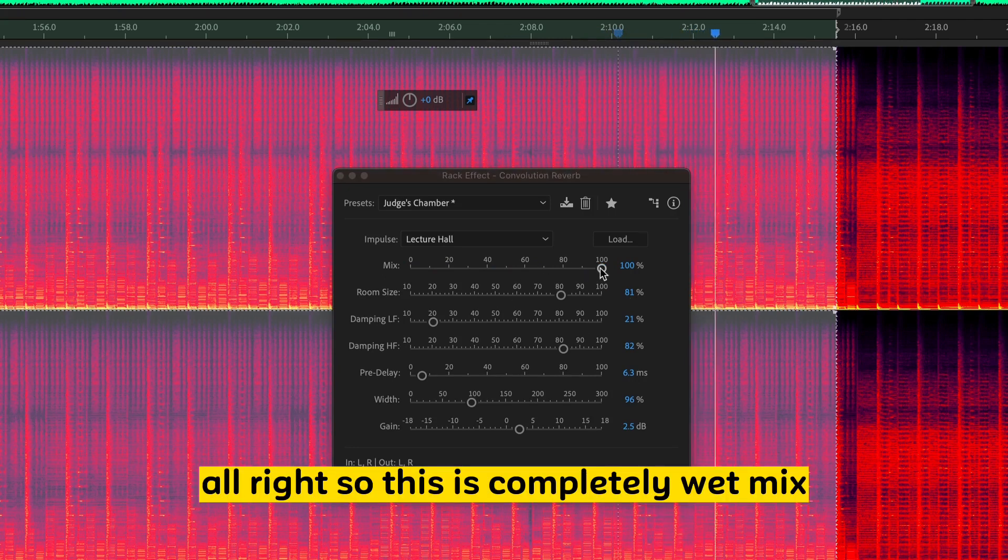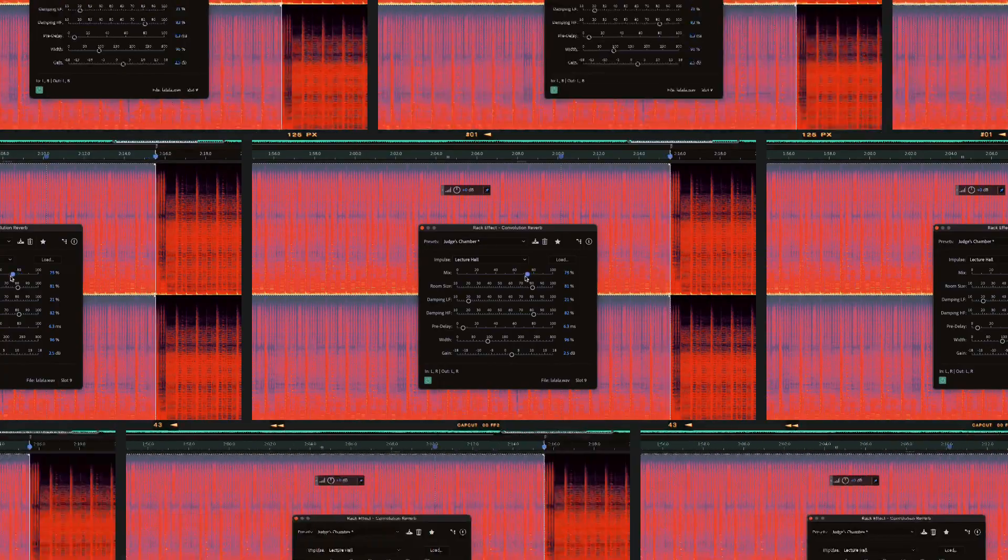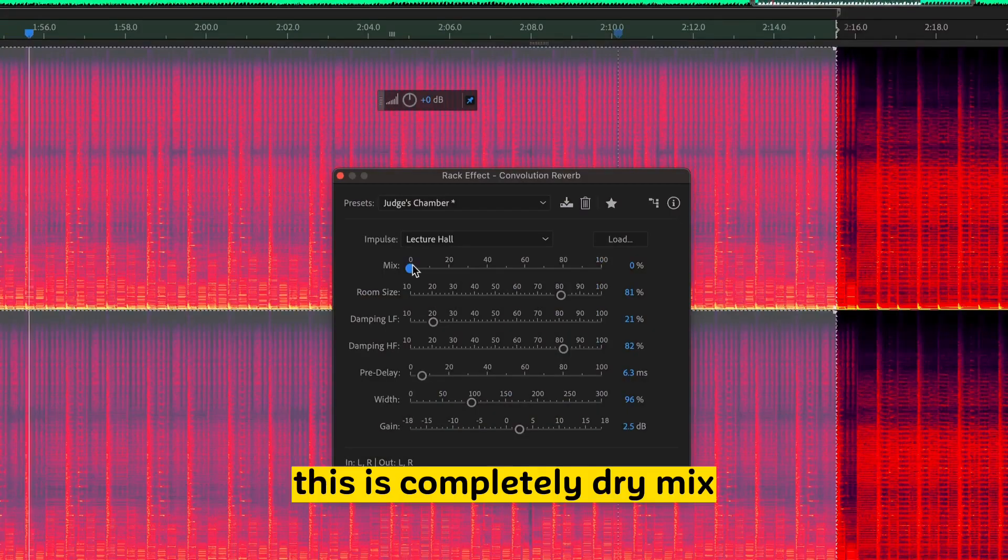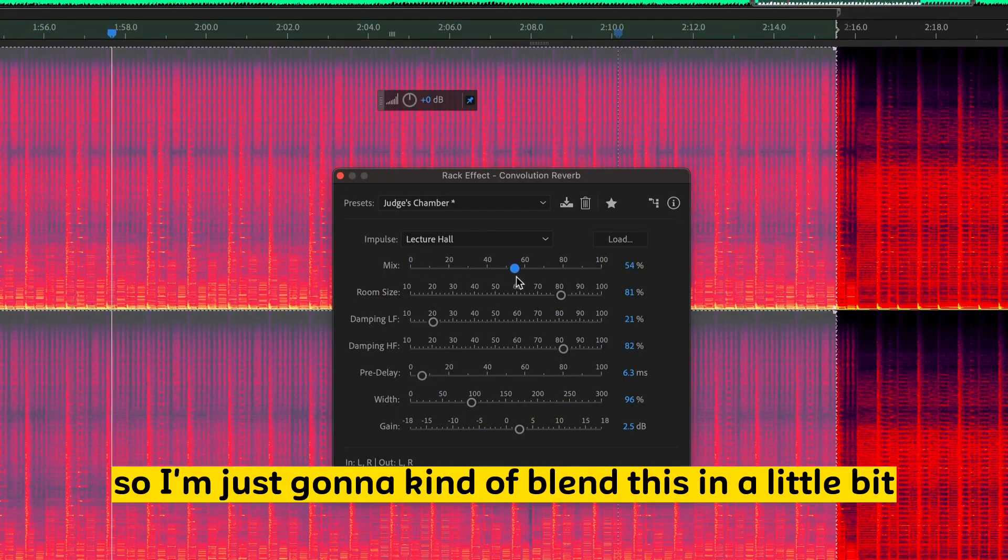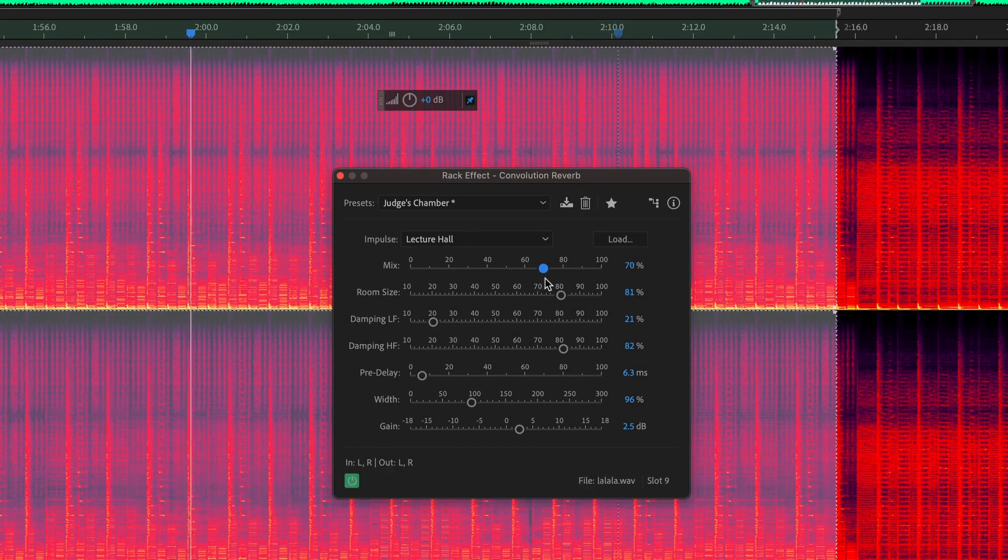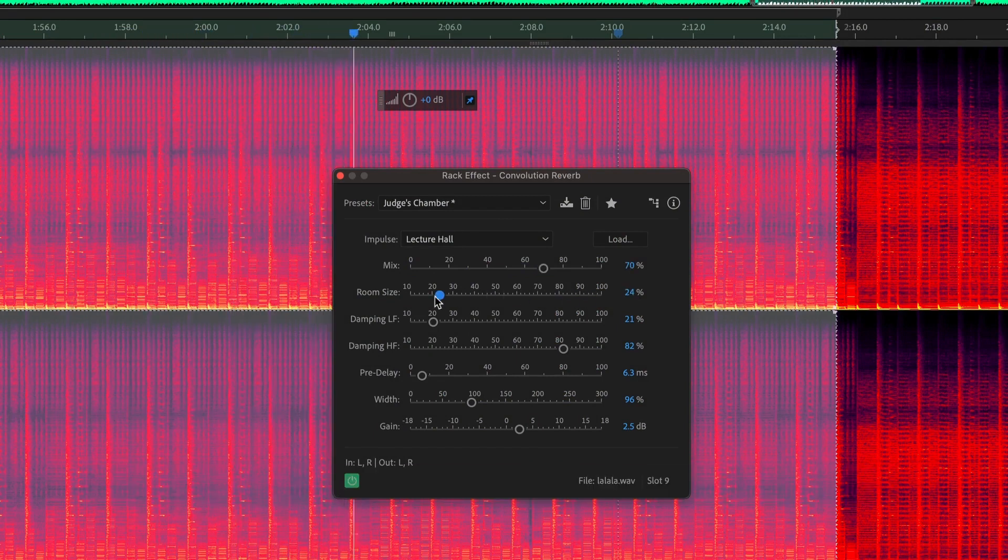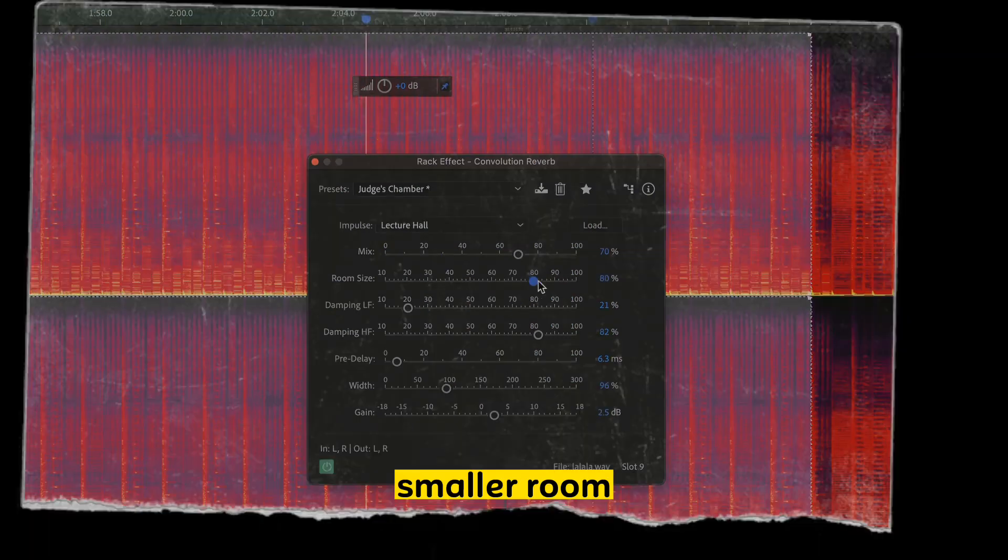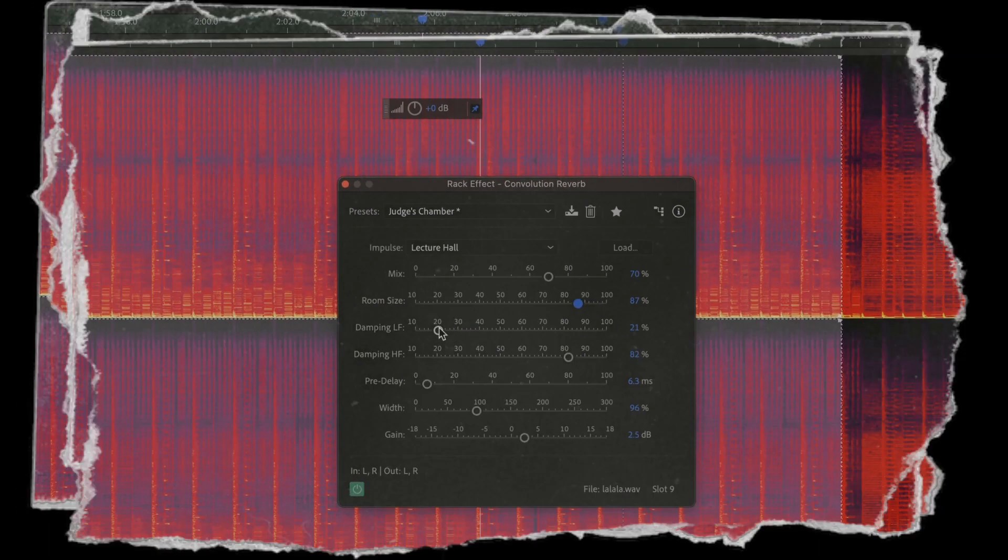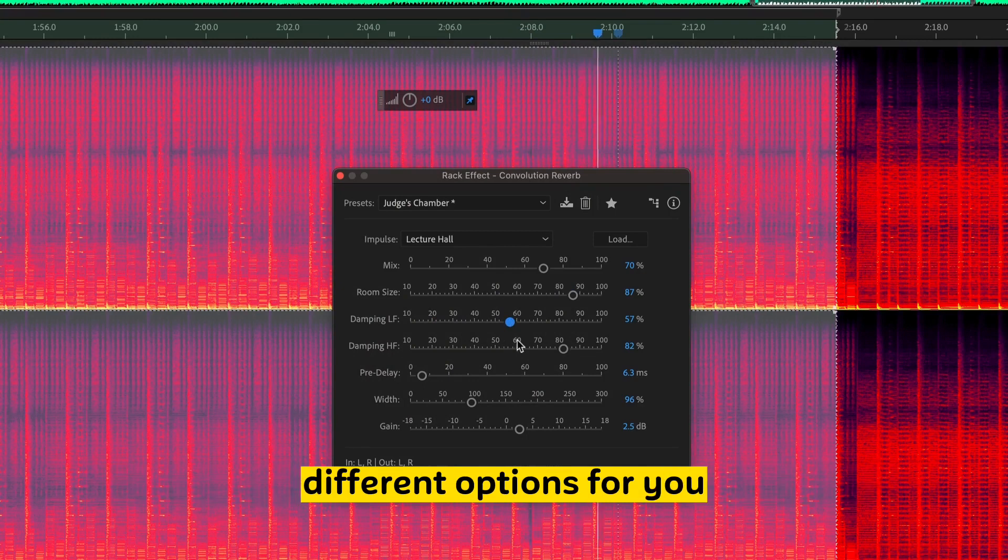All right. So, this is completely wet mix. This is completely dry mix. So, I'm just going to blend this in a little bit. Play around the room size. This is a larger room. Smaller room. Again, different reverbs will have different things, different options for you.